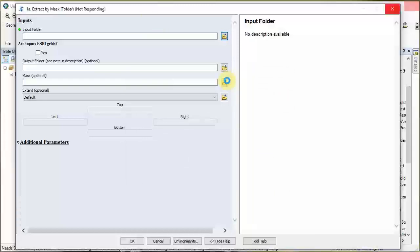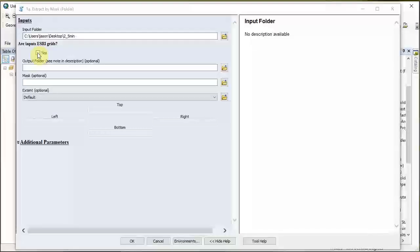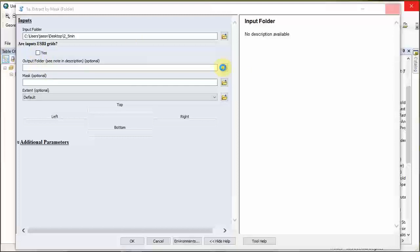It asks: are the inputs S3 grids? They're actually GeoTIFFs with a .tiff extension. S3 grids are basically a folder containing the rasters, so these are not that - we're going to leave these unmarked. Also look at my file name - you can see there are no spaces anywhere. If you had a space, say in 'Jason Brown', that would cause errors. Be cognizant of that.